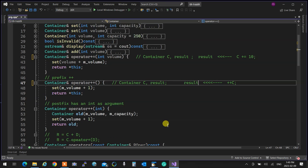Unary operators have two special cases: the postfix plus-plus and minus-minus. All other unary operators get information from their operand and return something without changing it. Plus-plus and minus-minus are unique because first they have a side effect, and second they can be postfix — no other unary operator can be postfix.